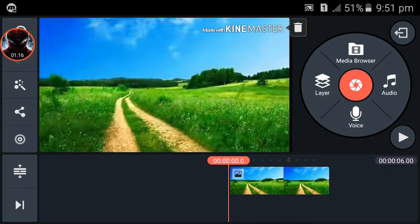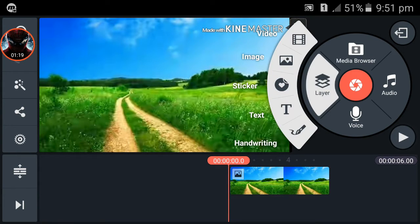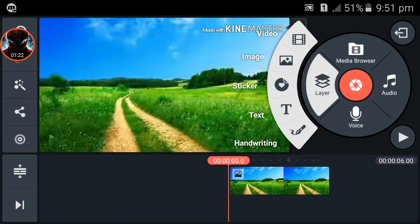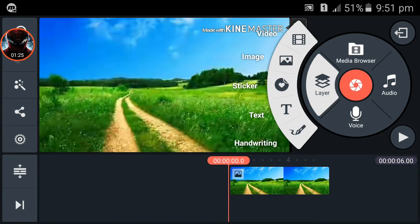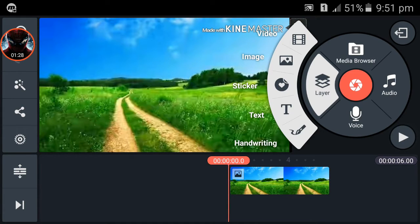Now click on the Layer option and then on Video. Note that the video option is not supported on some Android devices, so some people can't use green screen in KineMaster.